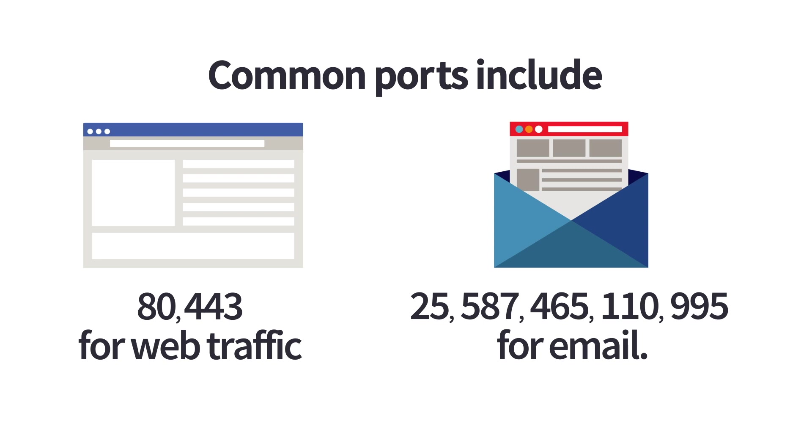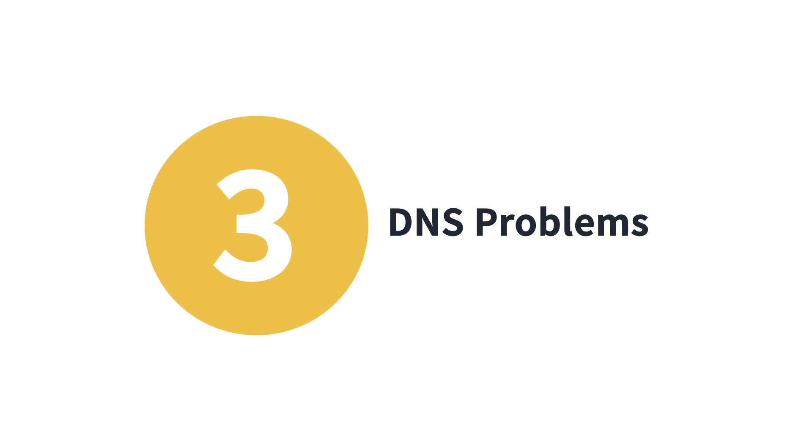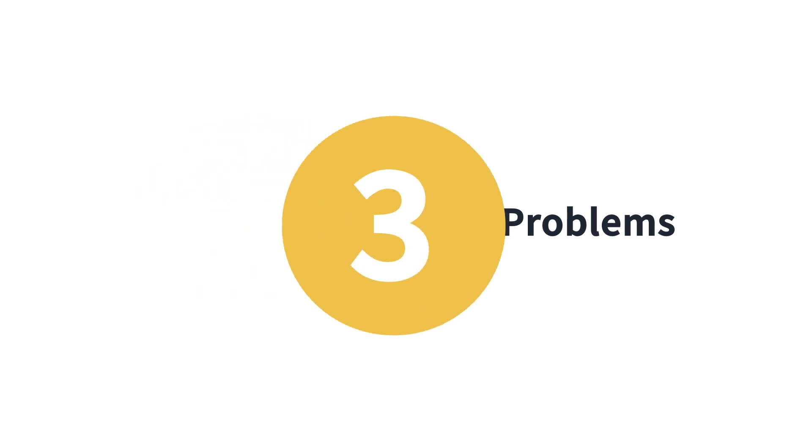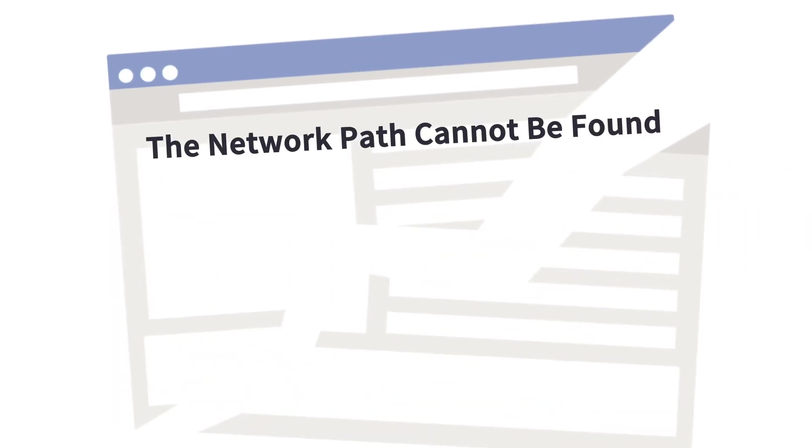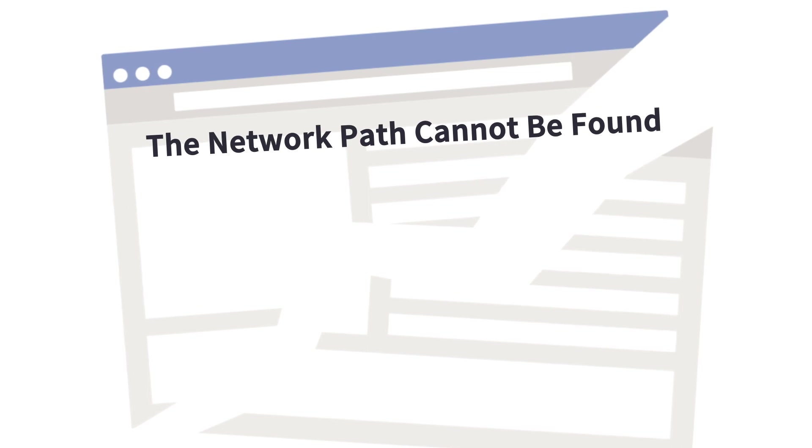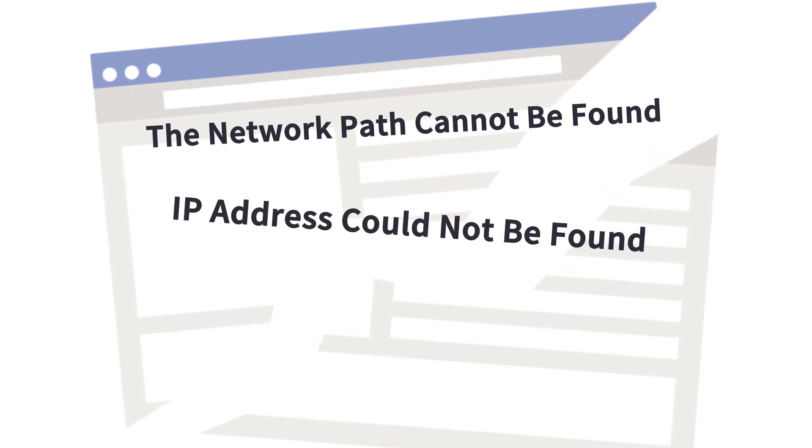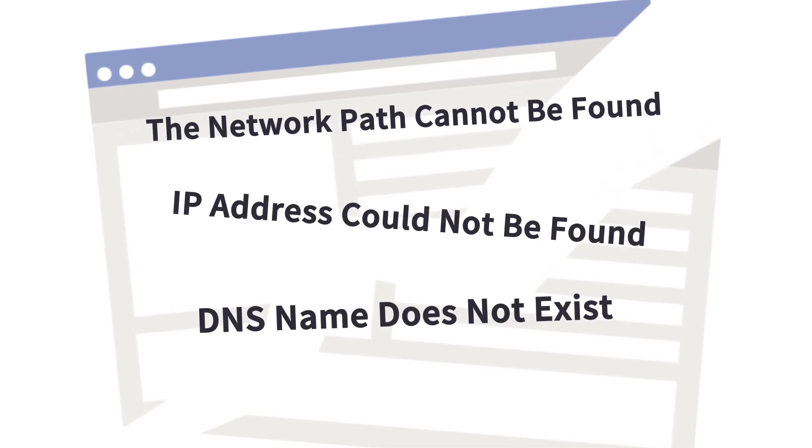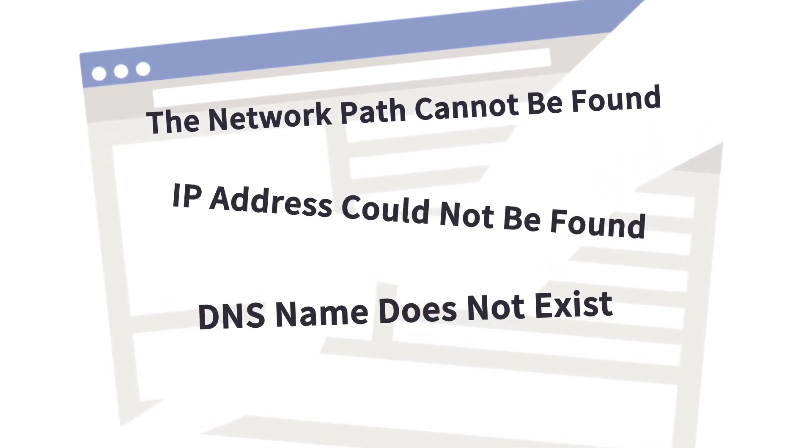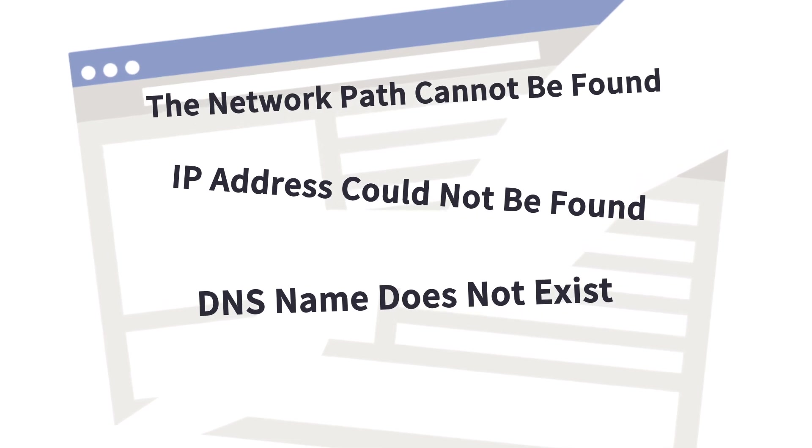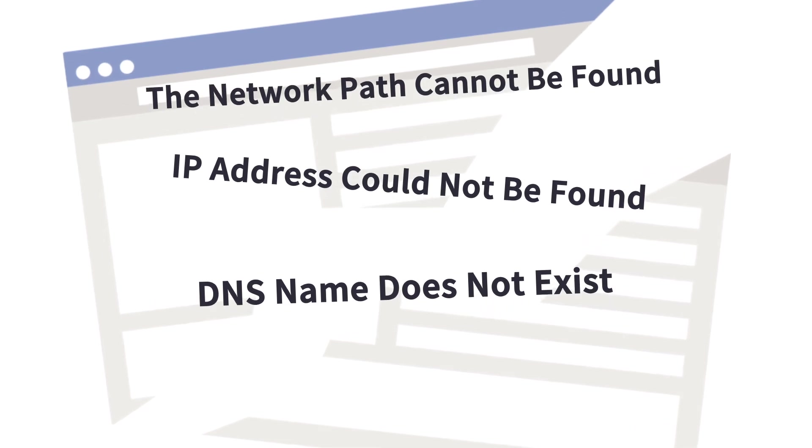Number three, DNS problems. Errors such as the network path cannot be found, IP address could not be found, or DNS name does not exist, can usually be traced to a DNS configuration issue.